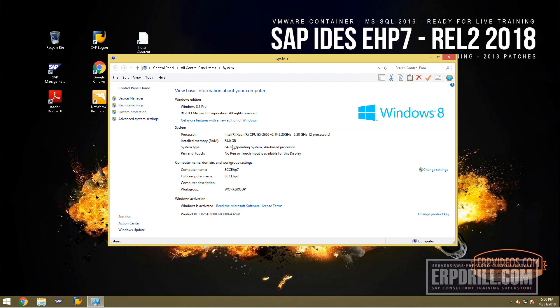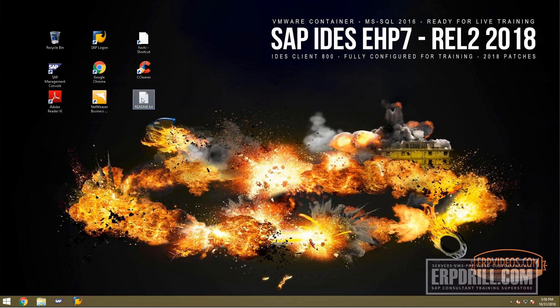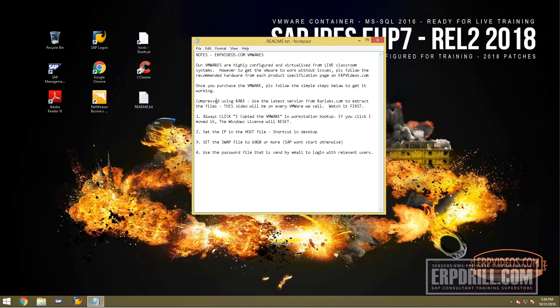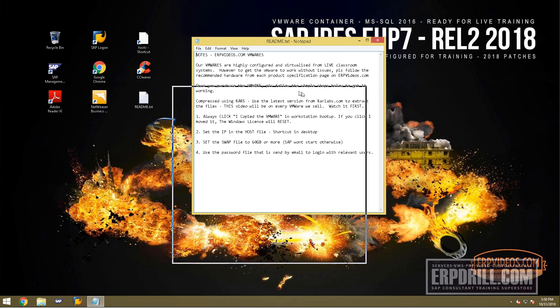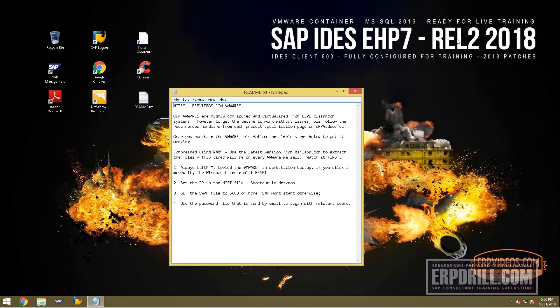This system has been allocated 64 gigs of RAM. Your particular machine might not have this type of deployment, but even if it's 16GB, make sure you read the readme file. It tells you what you need to do. Our VMware are all from live classroom training.